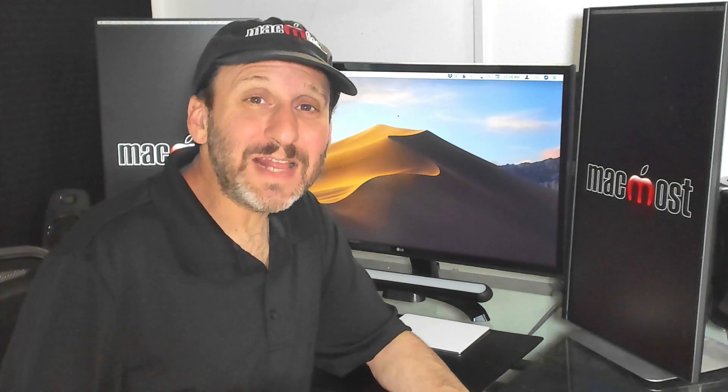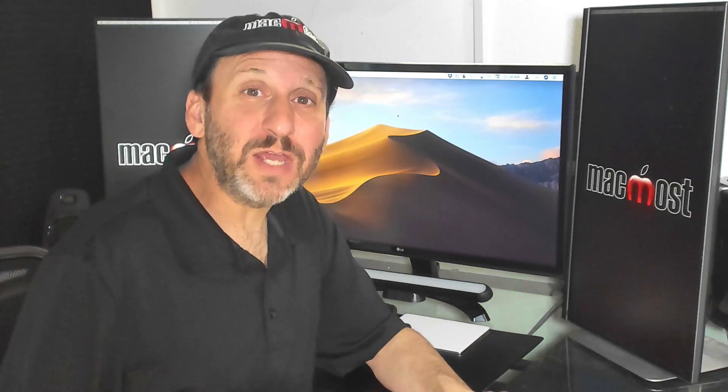Hi, this is Gary with MacMost.com. Today let me teach you about a useful trick called Plus Addressing which you can use with iCloud email.